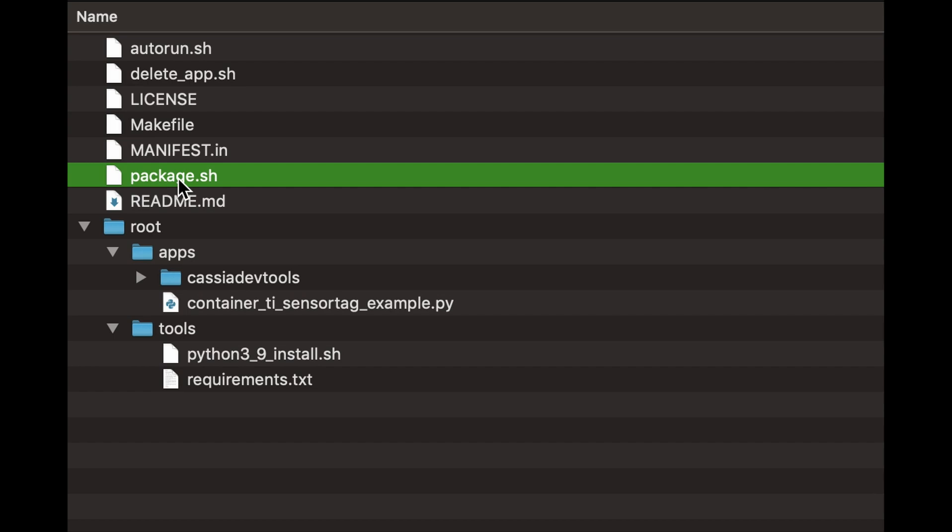If package.sh is included in your main project directory, you can run the script and package your application easily. The example Python container app project and package.sh script are both available on our Cassia SDK GitHub page, so you can reference it there if you want to.